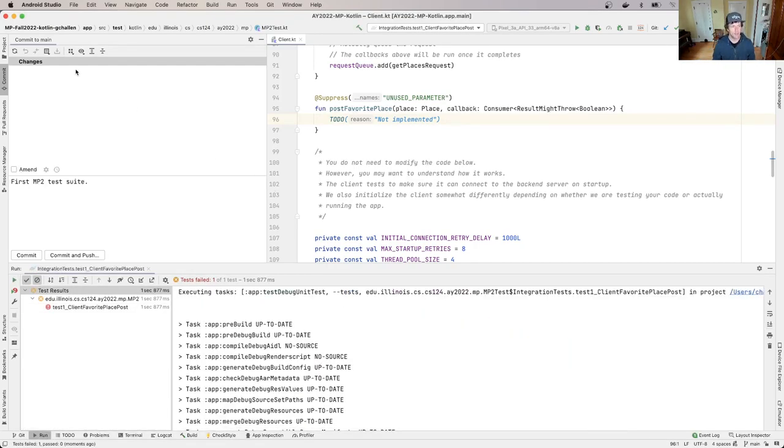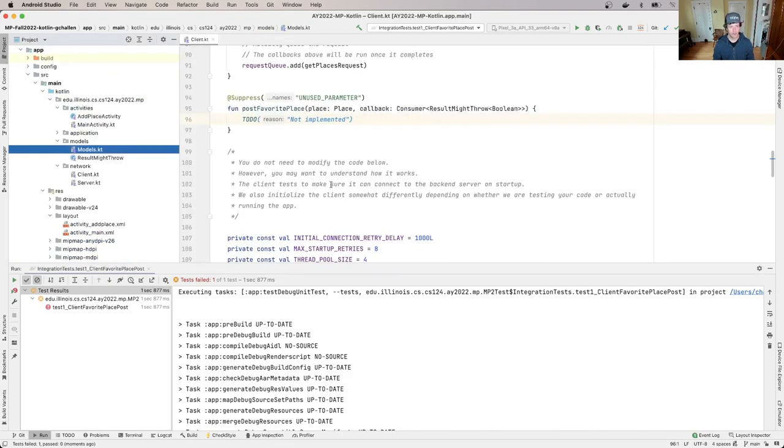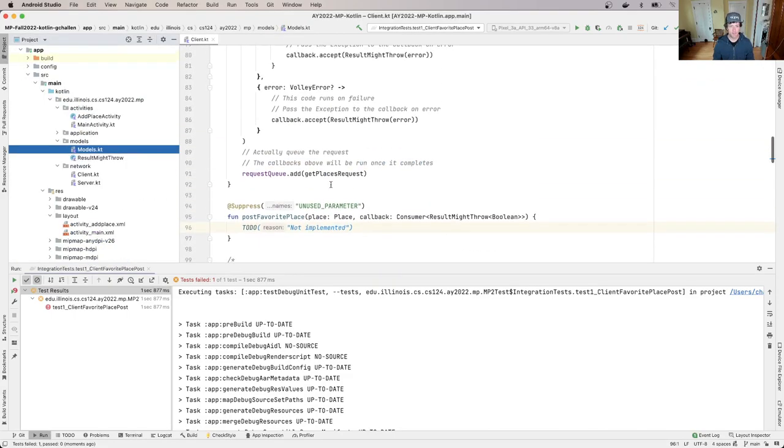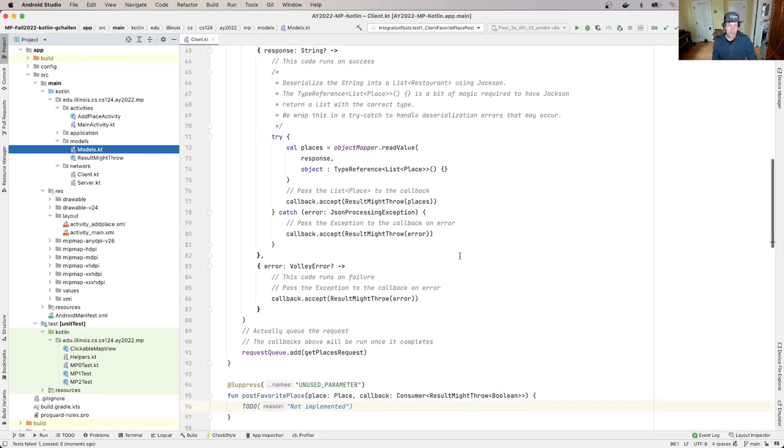Now let me close the commit dialog over here, okay, open up my project view. Now what does this need to do? So this needs to make a request, an HTTP request to the server, that's a POST request,